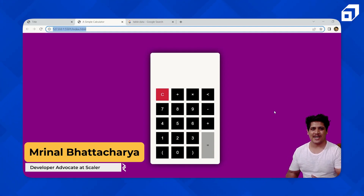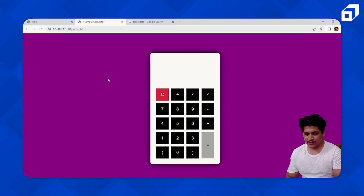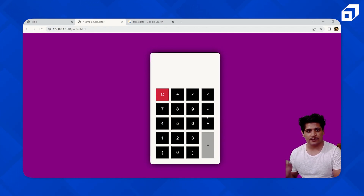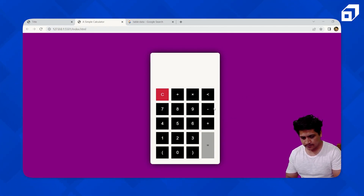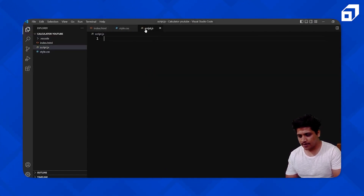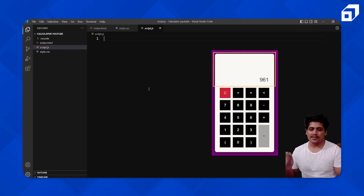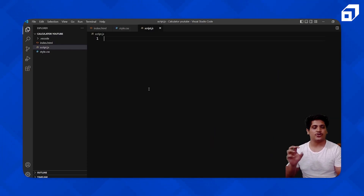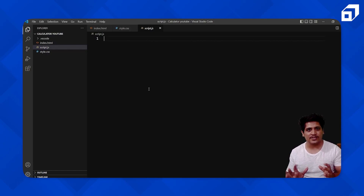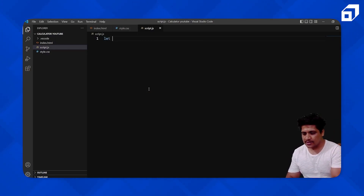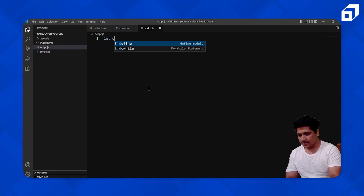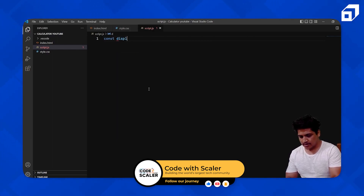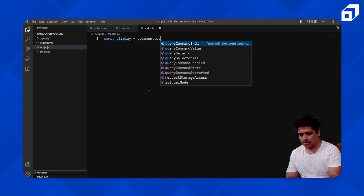Now let's make this calculator work. In every button press we need all these numbers and we need to make all the buttons work. Let's go to our IDE. Inside the script, first I'll select the display area, then select all the buttons, so whenever I'm working with a button I can get the output and show it in the display area. So I'll say const display equal to document.querySelector.